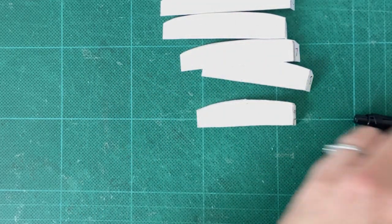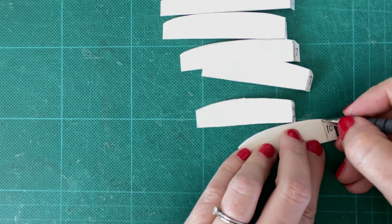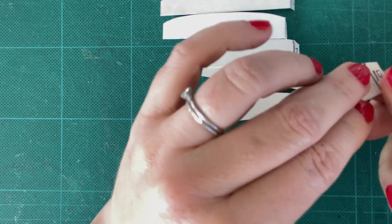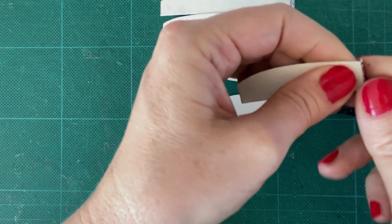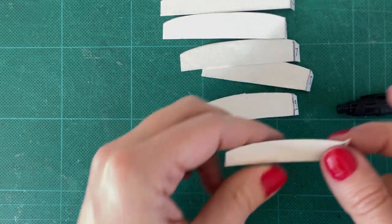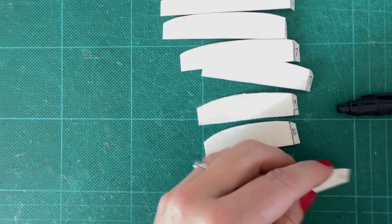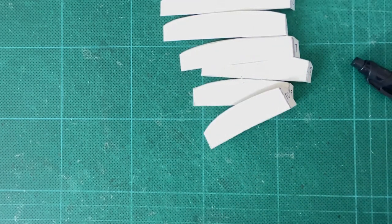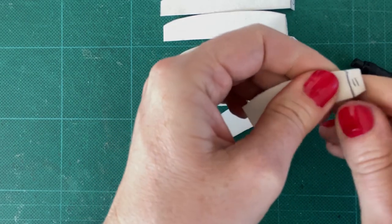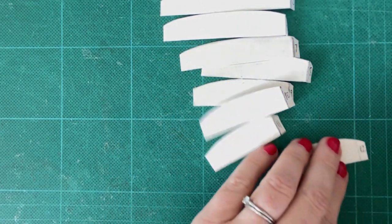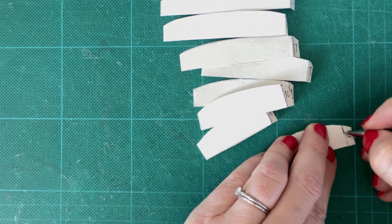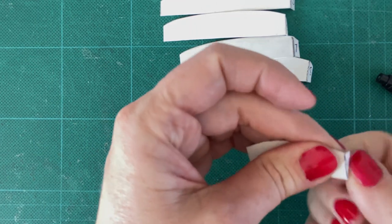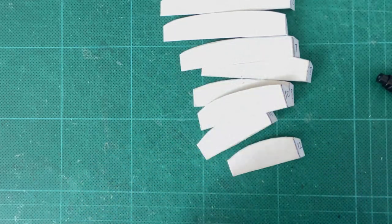So what we're doing is we're scoring to create that. Last one, okay.